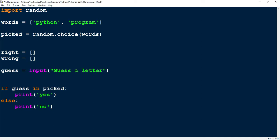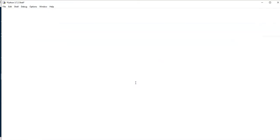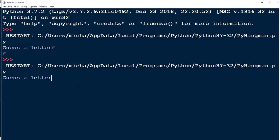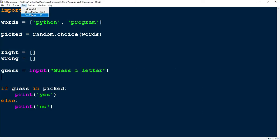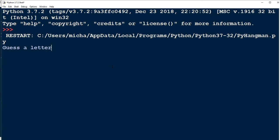And then we'll pick P, and we should expect P to print out the message yes. Let's go ahead and run our program. I'm going to pick the letter Z, and we should see the message no. Very good. Let's go back and run our program again — this time we're going to pick a letter that is in the word, so P. We see the message yes. So we know that our code so far is working.